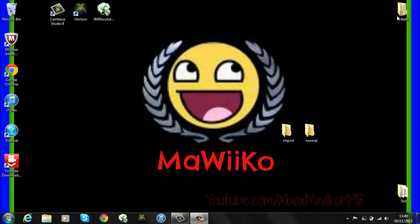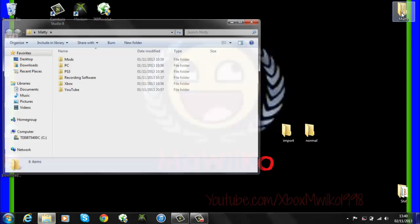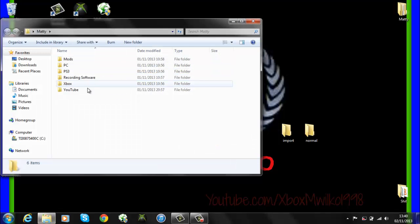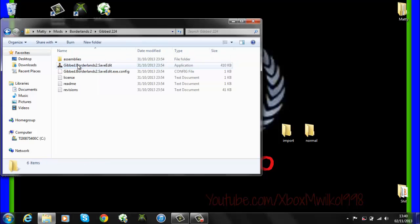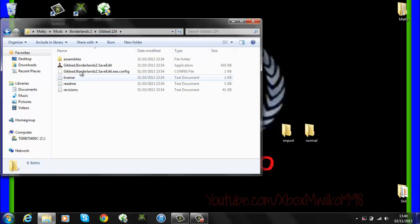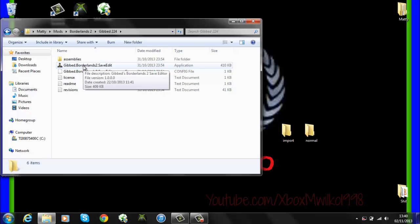Alright so let's just load up Gibt. This is the new version of Gibt, it's revision 224. I will have this in the description for you to download for free with no viruses.